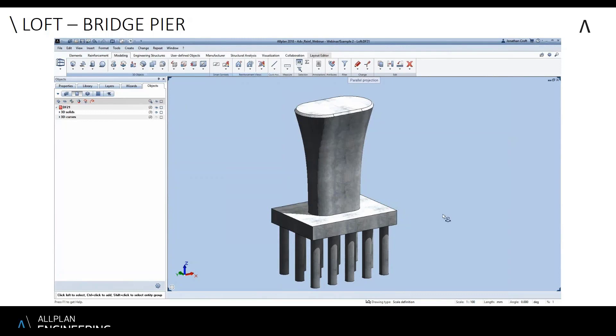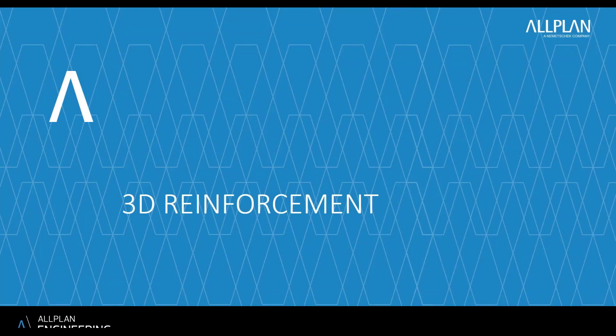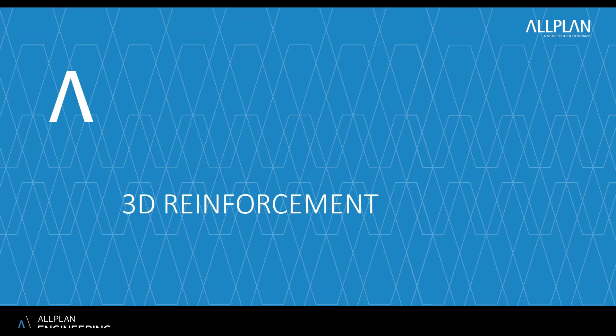You don't need to use another complex modeling system to create these kinds of volumes or any sort of external software. All of this geometry can be created and defined within Allplan.